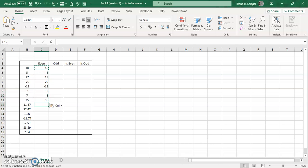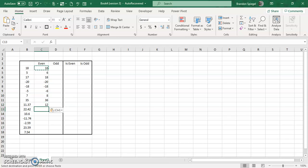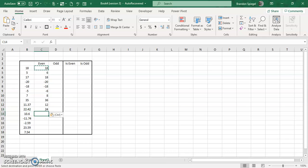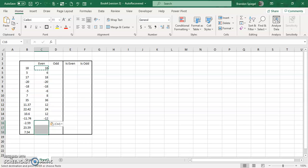And now looking at decimals, one thing to note is that it kind of just views a decimal as a part of a number and only looks at the whole number to determine if it's even or odd. So right now it's going to go to 12, and then here it's going to go to 24.